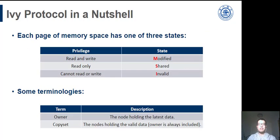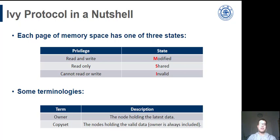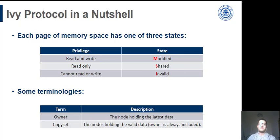I briefly describe Ivy protocol. Every memory page at each node has one of three states. They are modified, shared, and invalid. The page with these states can read and write, read-only, and cannot read or write respectively. The protocol is also called MSI protocol. There are also some terms from the cache system. The owner means the node holding the latest data. The manager is the node knowing which node is the owner. The copy set is a bitmap recording which node holds valid data.